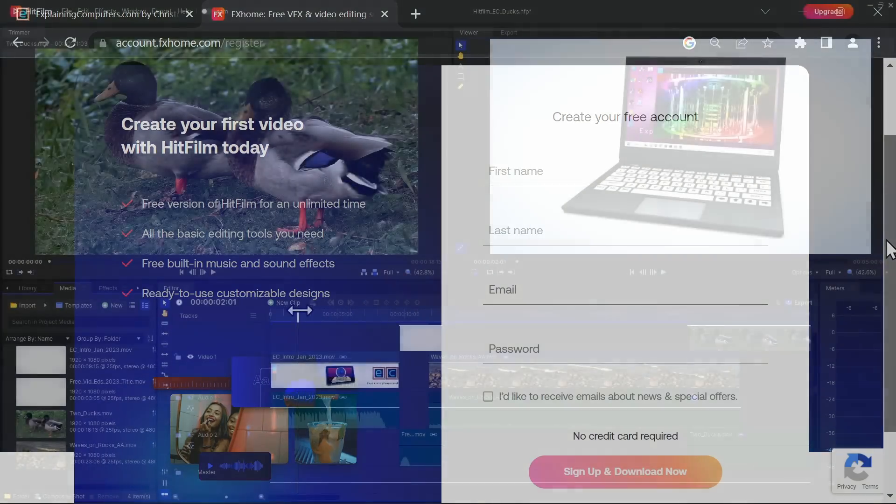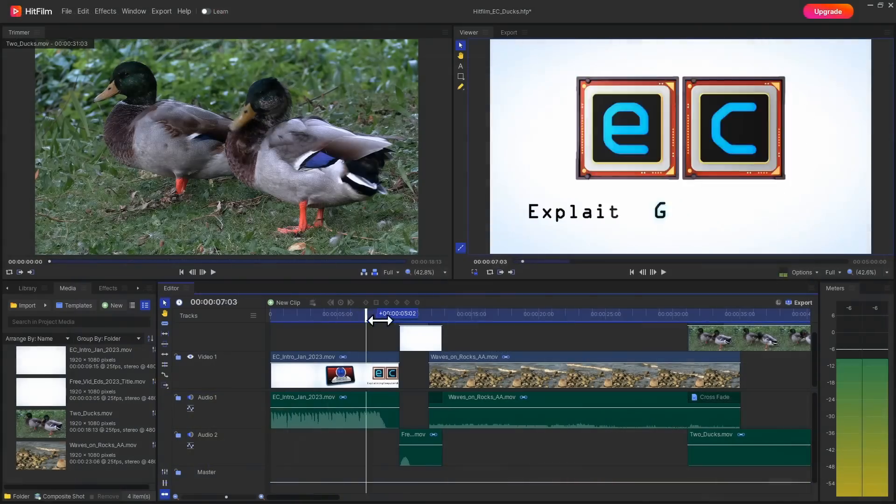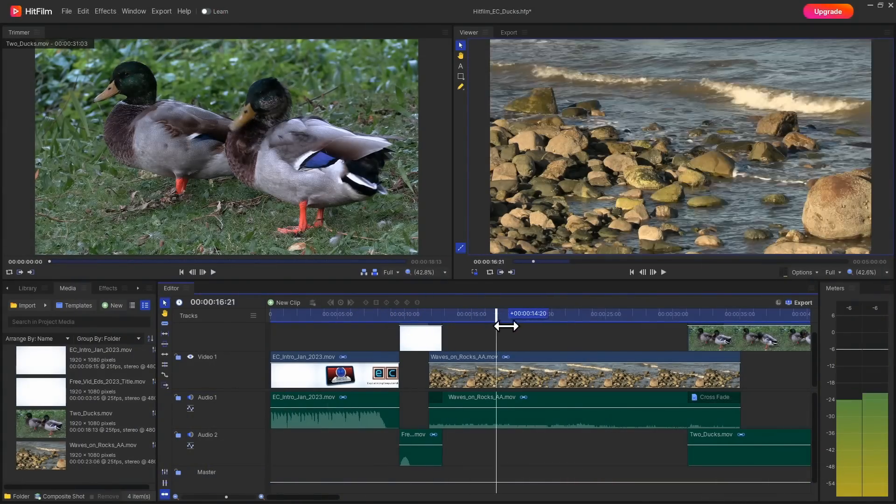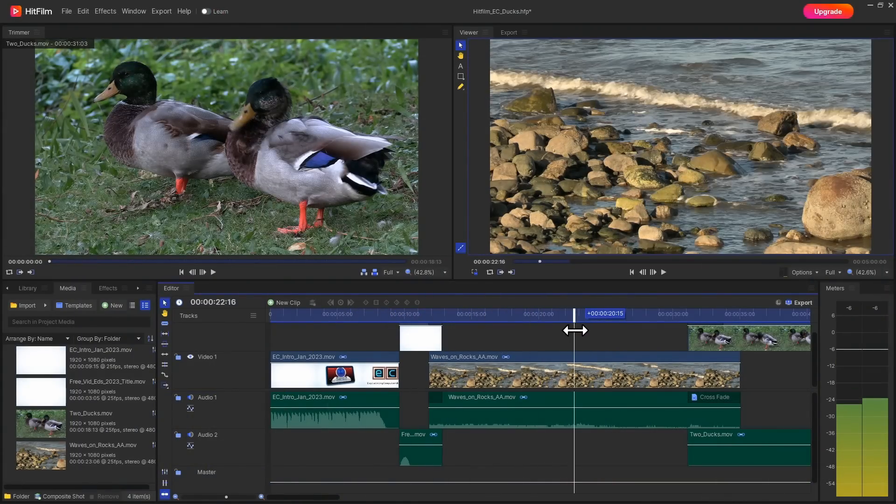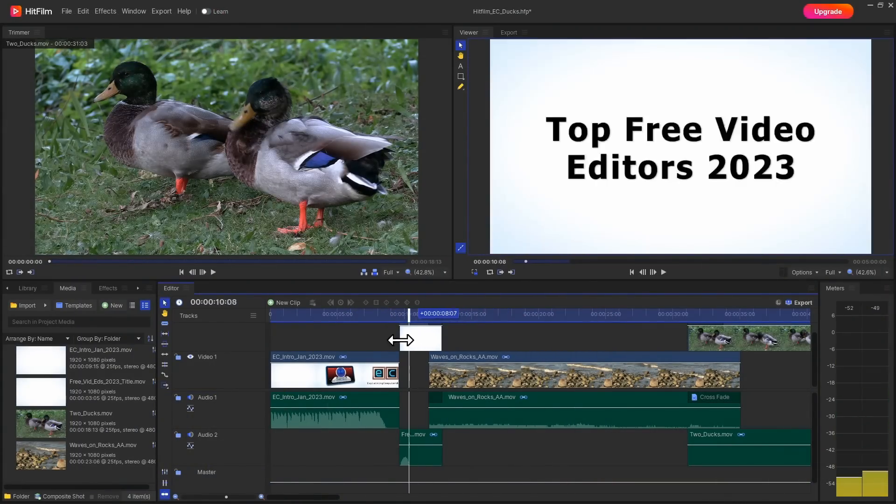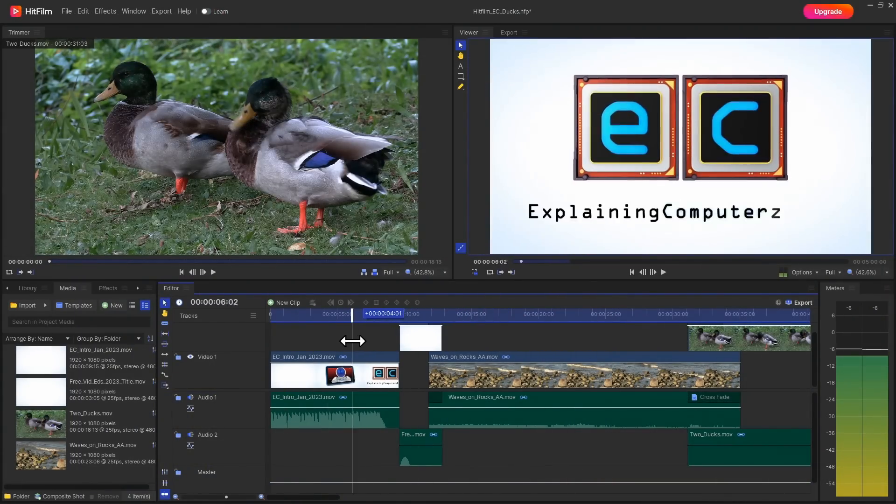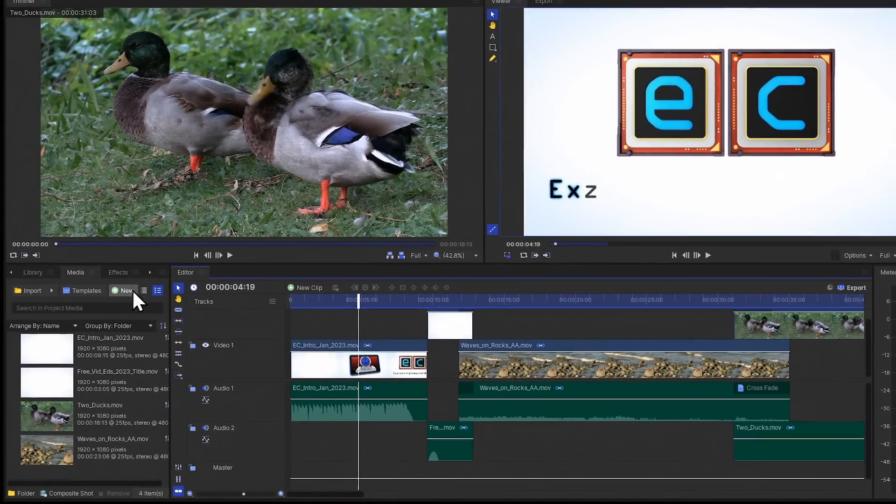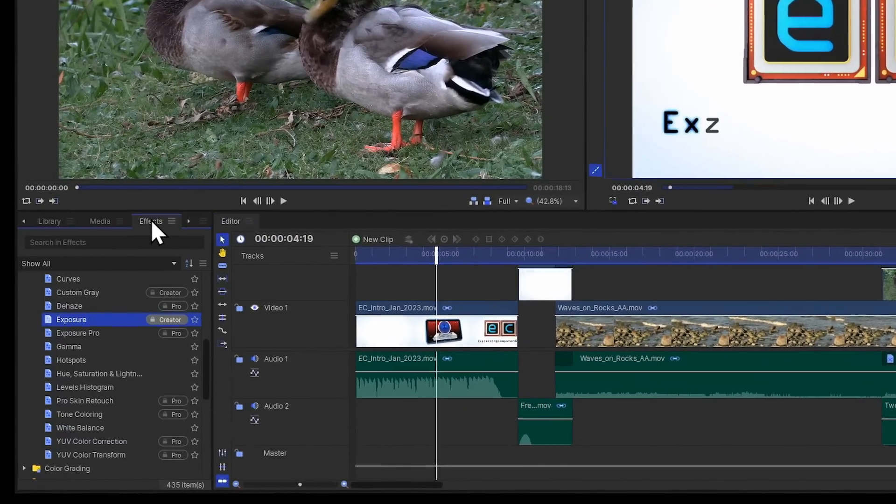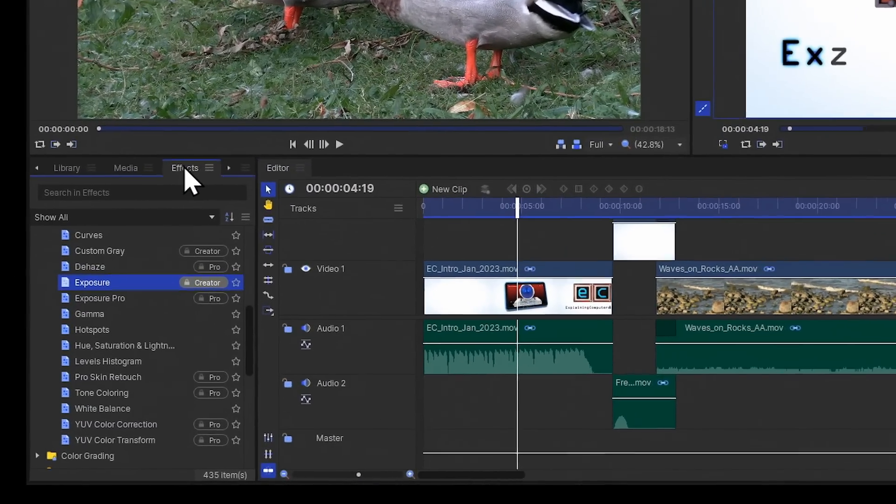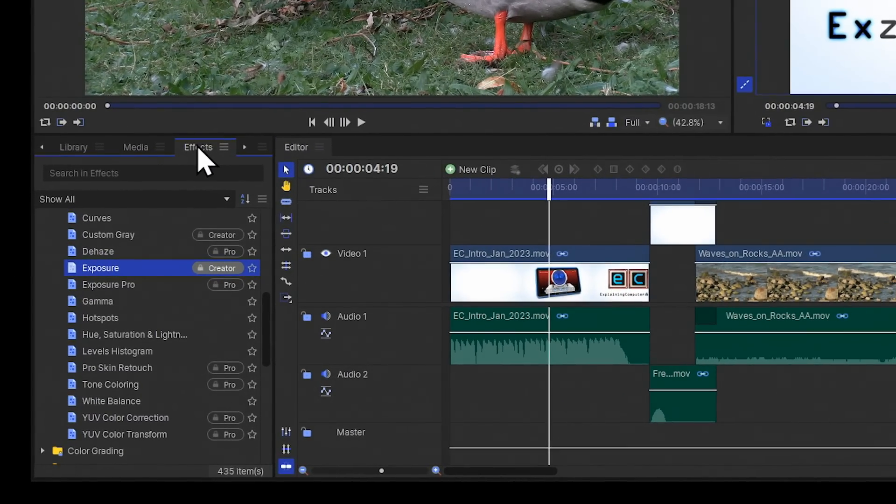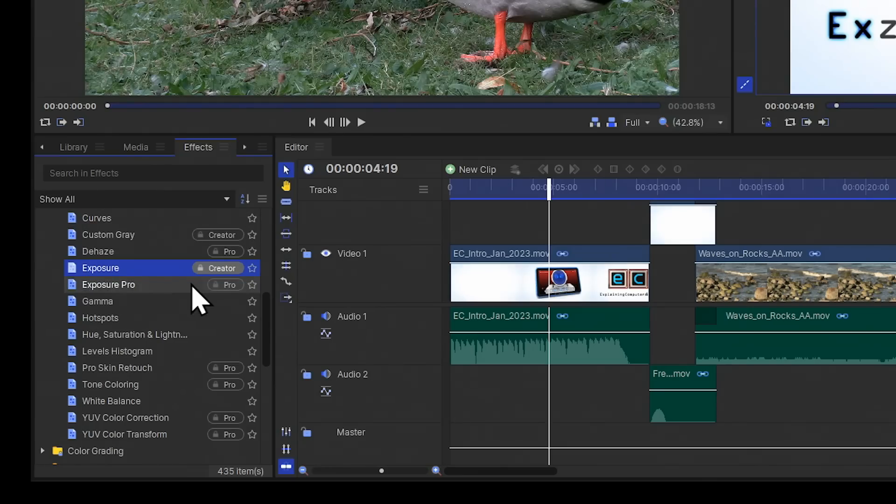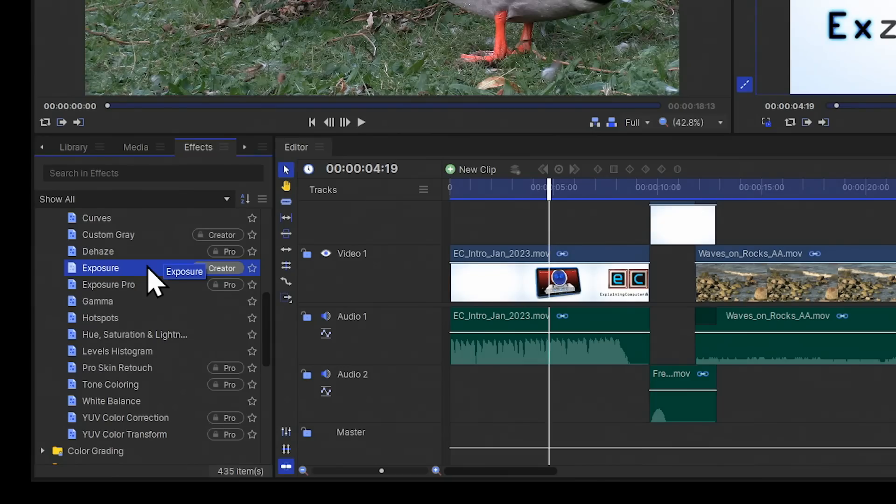The functionality and the look and feel of HitFilm are absolutely fantastic. It really is a beautiful video editor. However, if we look across to effects, you'll see that some of the effects here are tagged as creator or pro. And what this means is if you use any of these features in your project here in the free version of the software, then a watermark will be added to your final video.